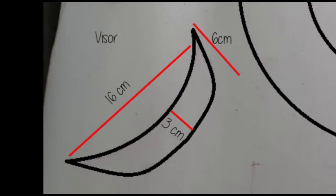Third one is the visor, which is 16 cm length, 6 cm width, and 3 cm of the thickest part on the middle. Then, cut the parts.